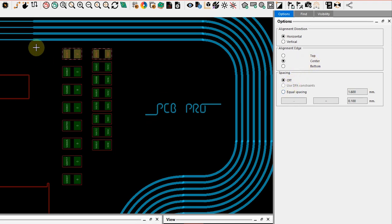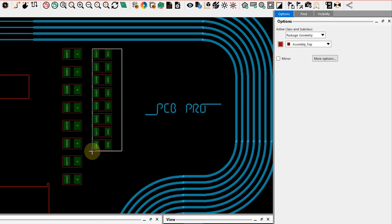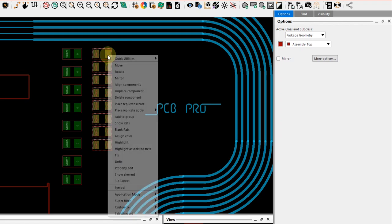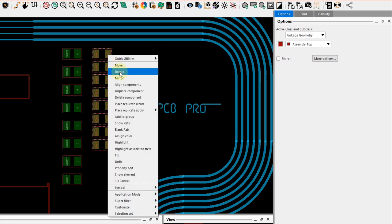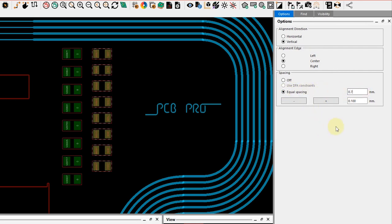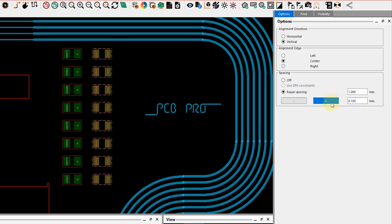And then now I can do the complete row of the resistors aligned with respect to that first one there on the top. And then I'll also go ahead and change the spacing to expand it such that these resistors are also in line with the capacitors. Right-click and done, and there we have it.